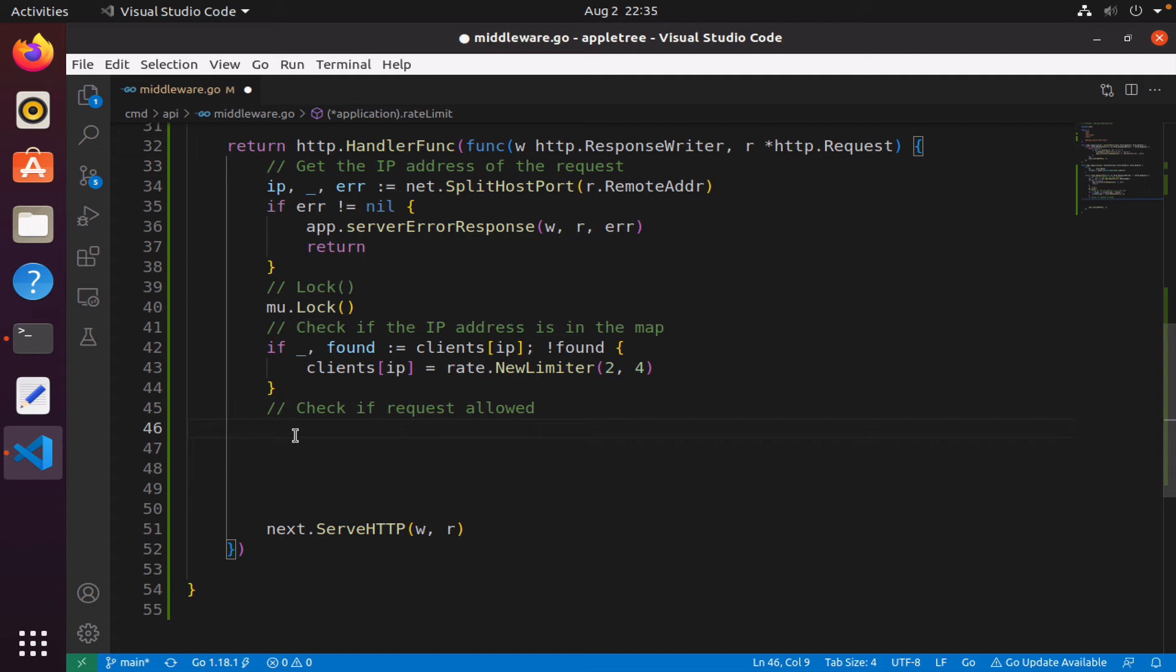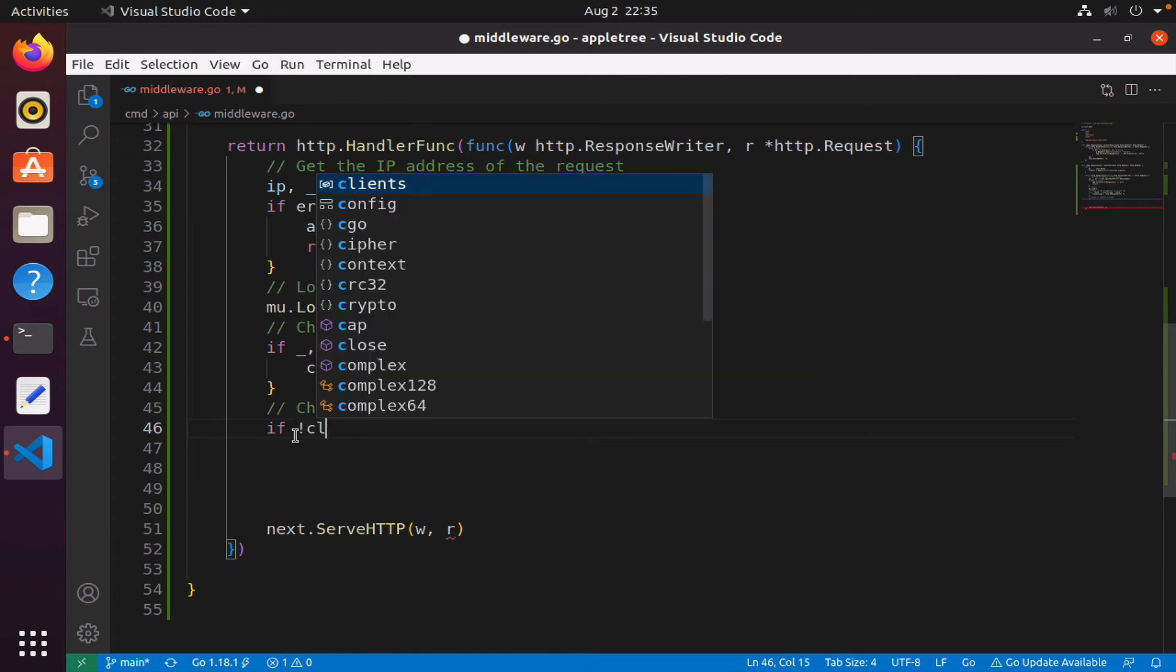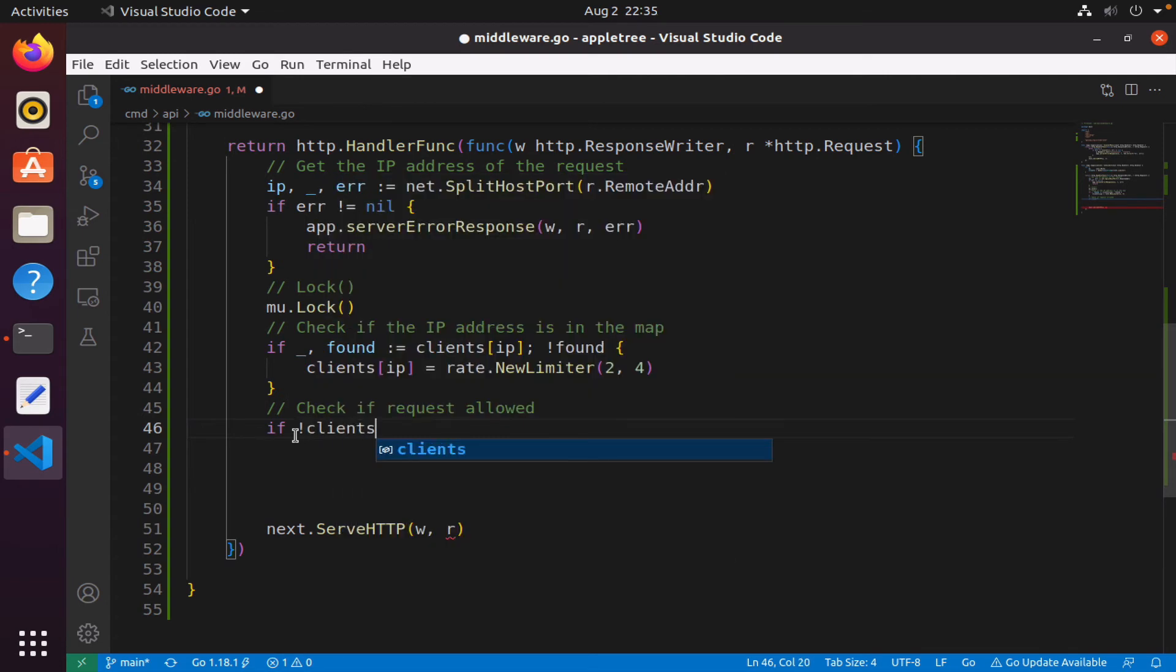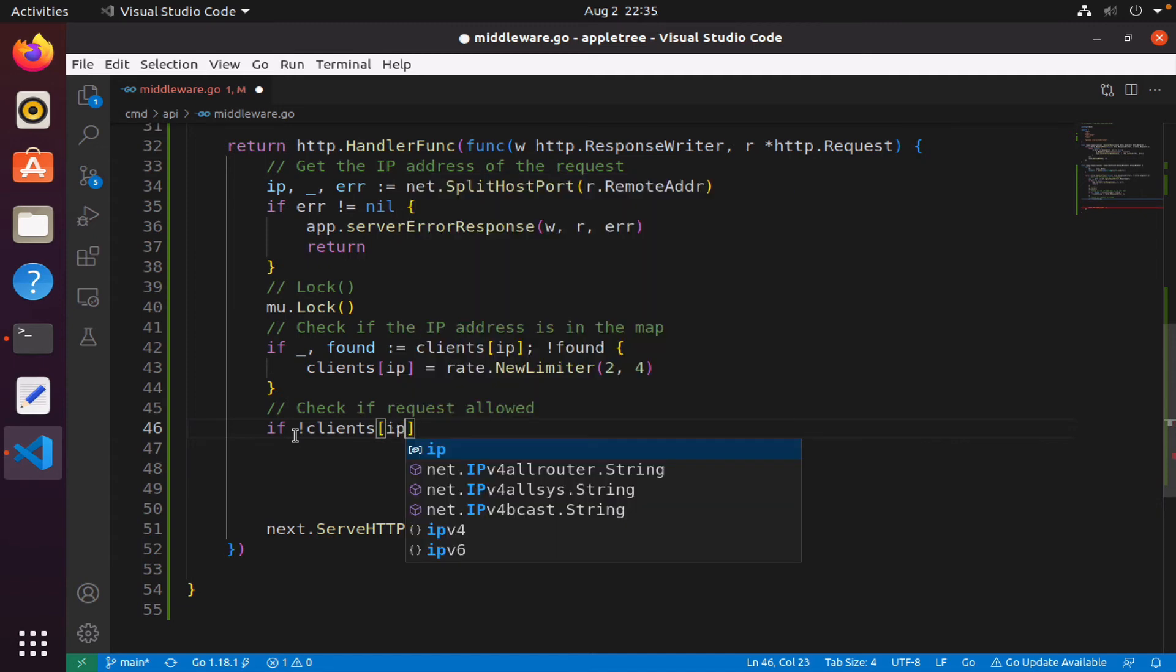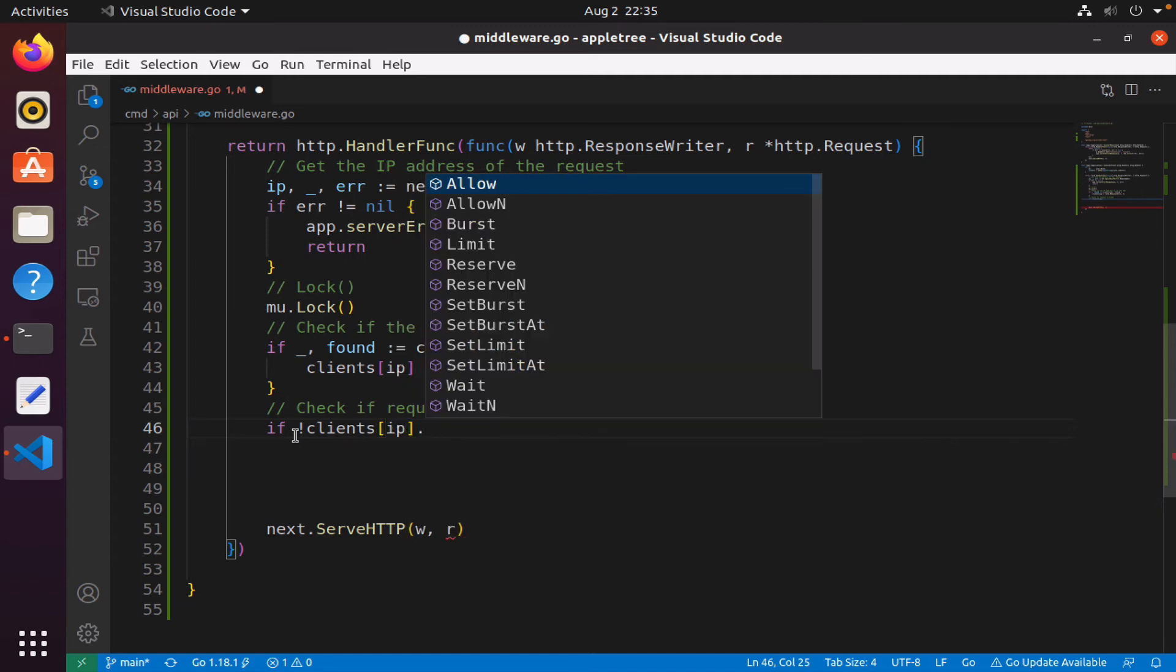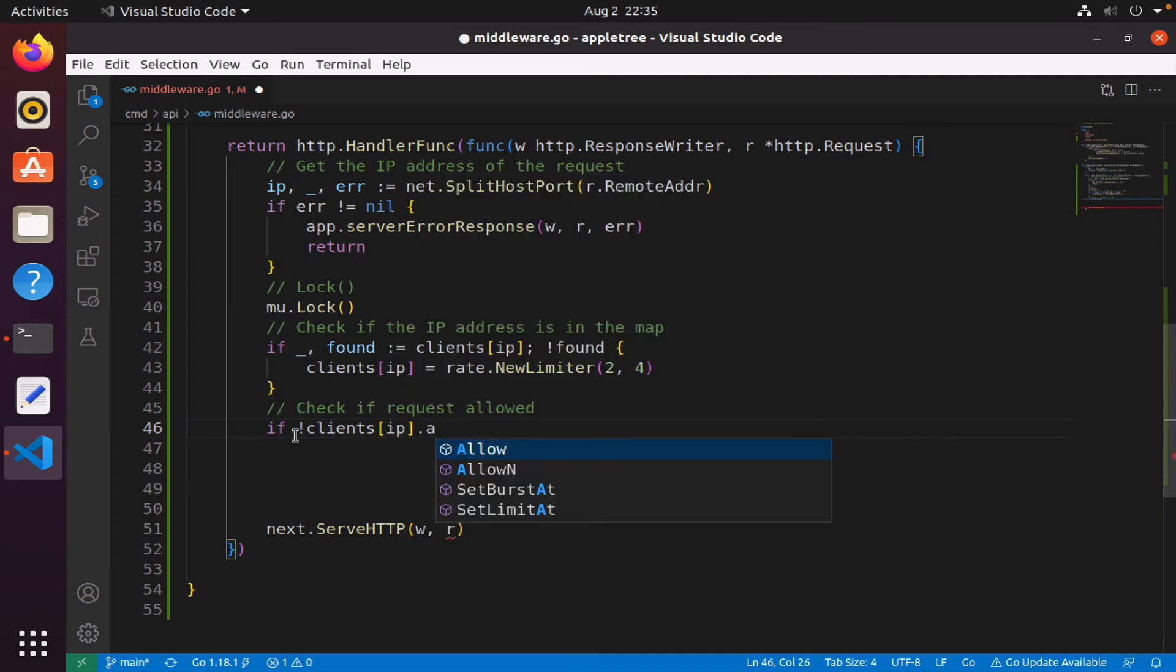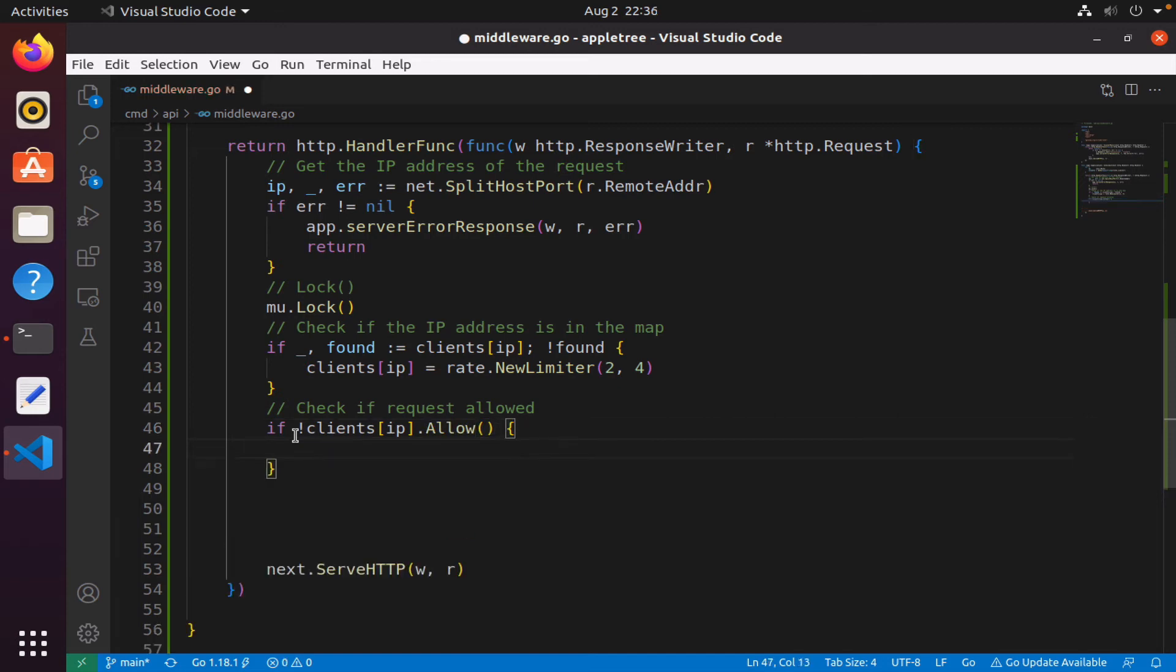Doesn't matter if it's new or a returning client, we will end up at this exact position where we will check to see if—not clients[ip].Allow. If you recall, the Allow function will return true if the request is allowed, or false if not.